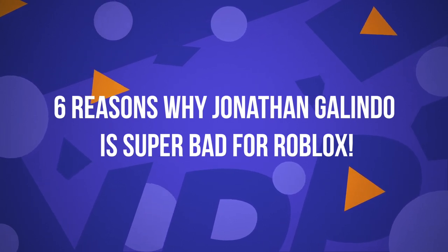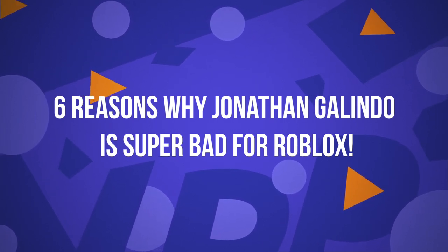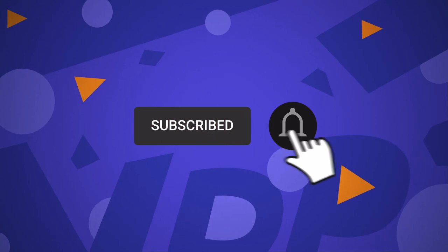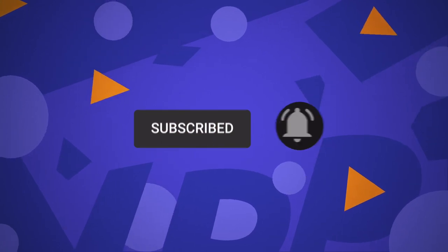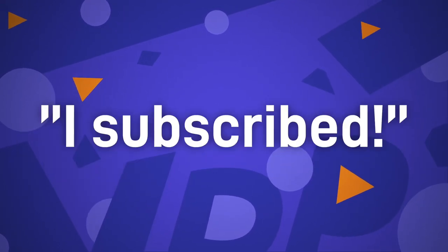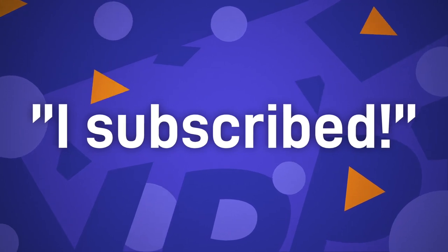6 Reasons Why Jonathan Galindo Is Super Bad For Roblox. Before we start, I want you to hit that red subscribe button so that you never miss out on any of our videos. And comment down below saying I subscribed to enter this month's shoutout giveaway.